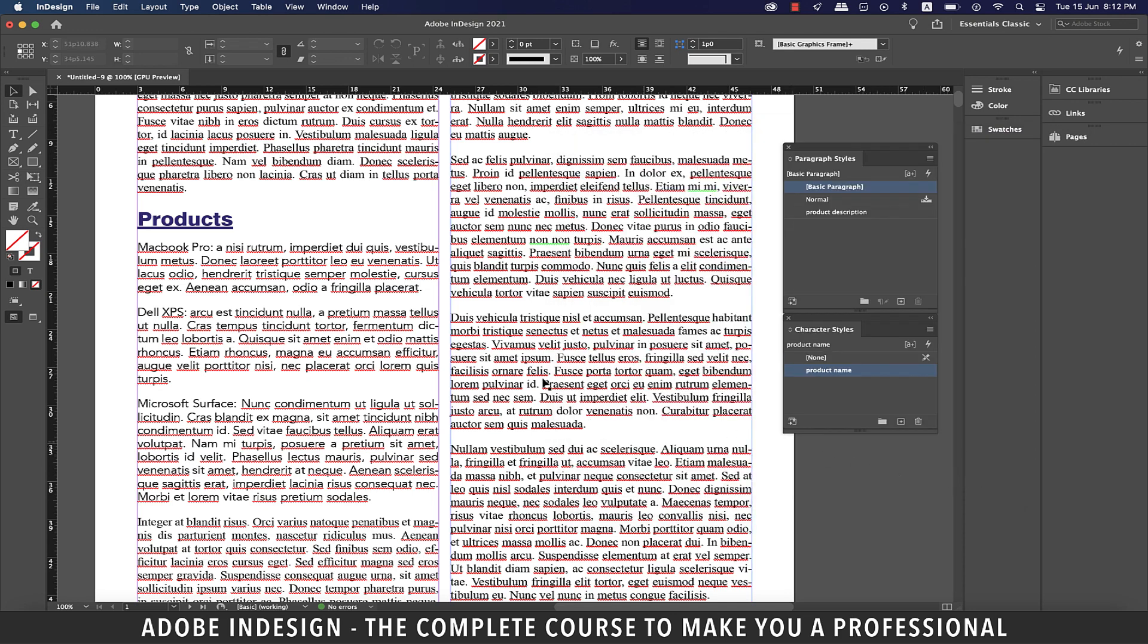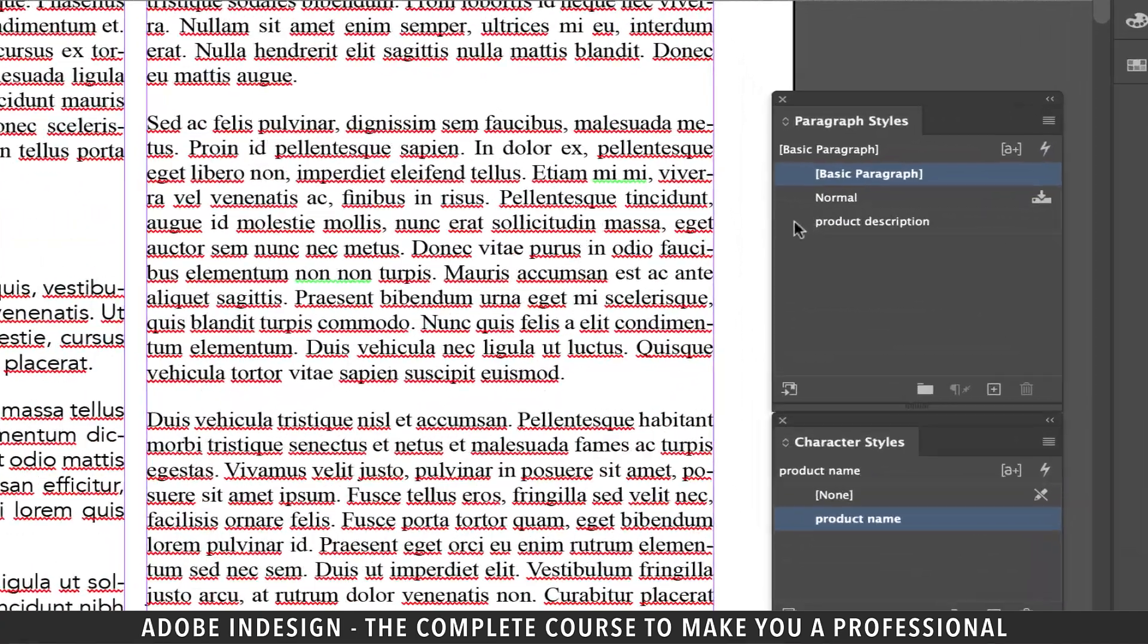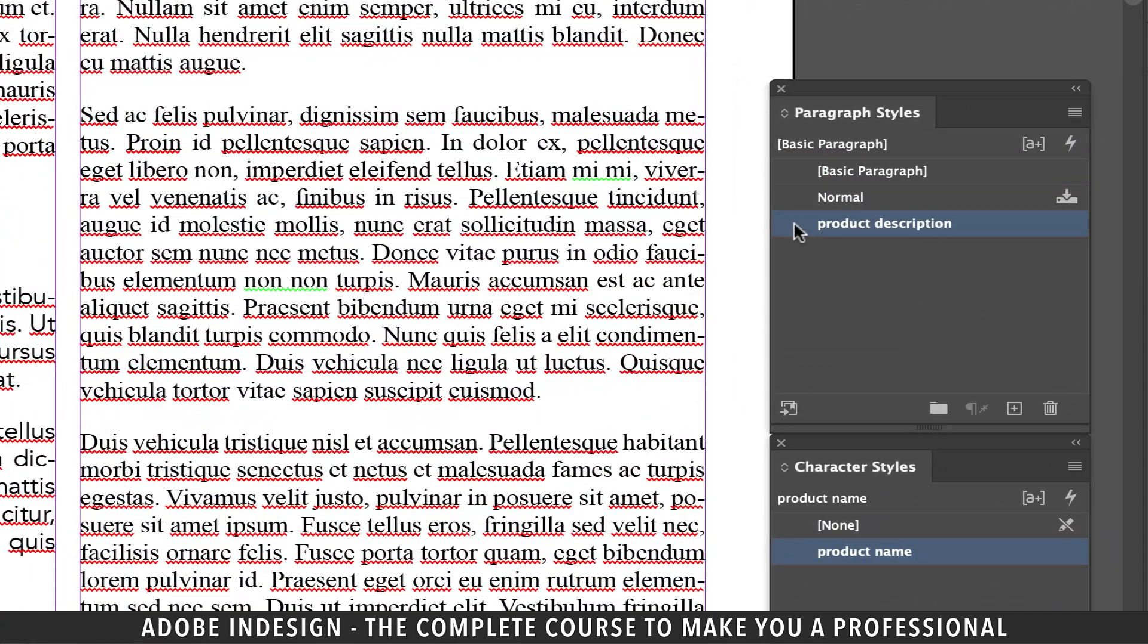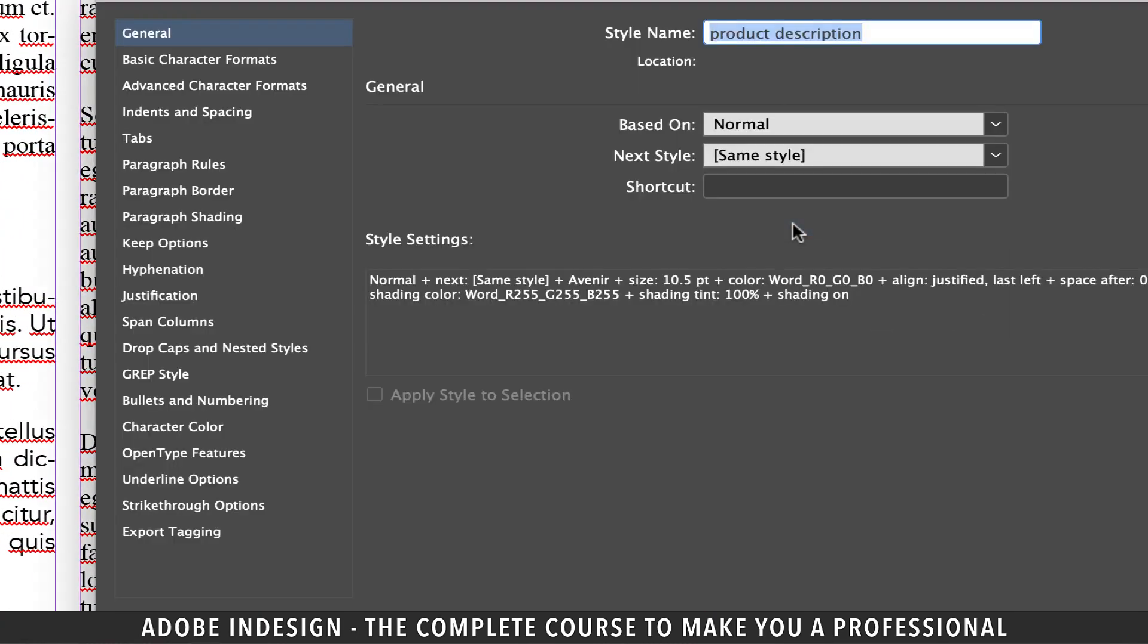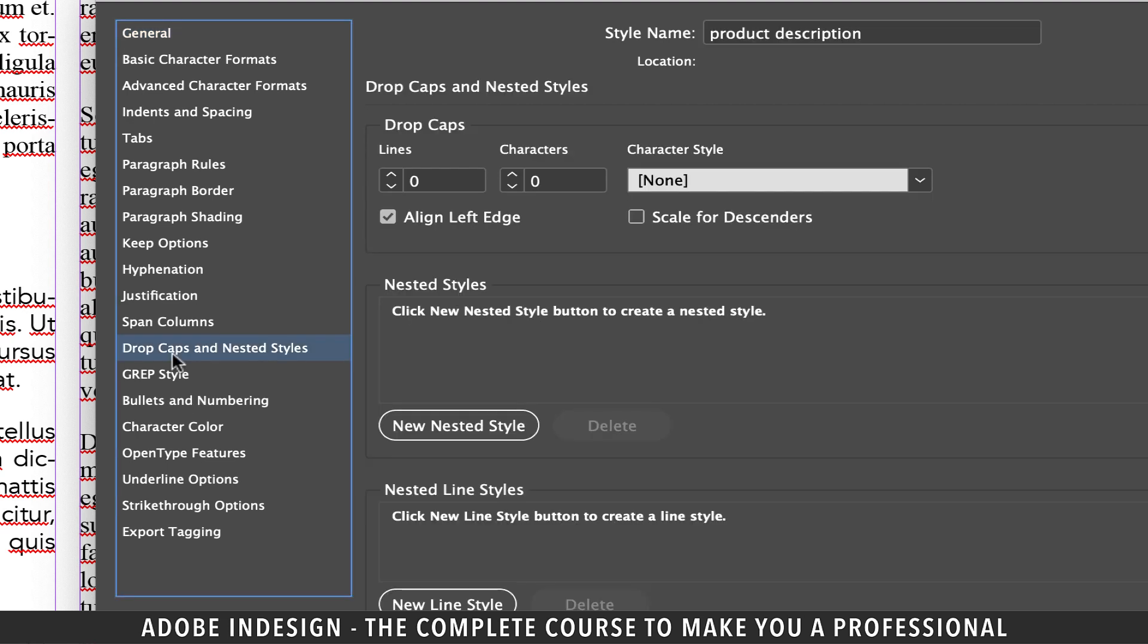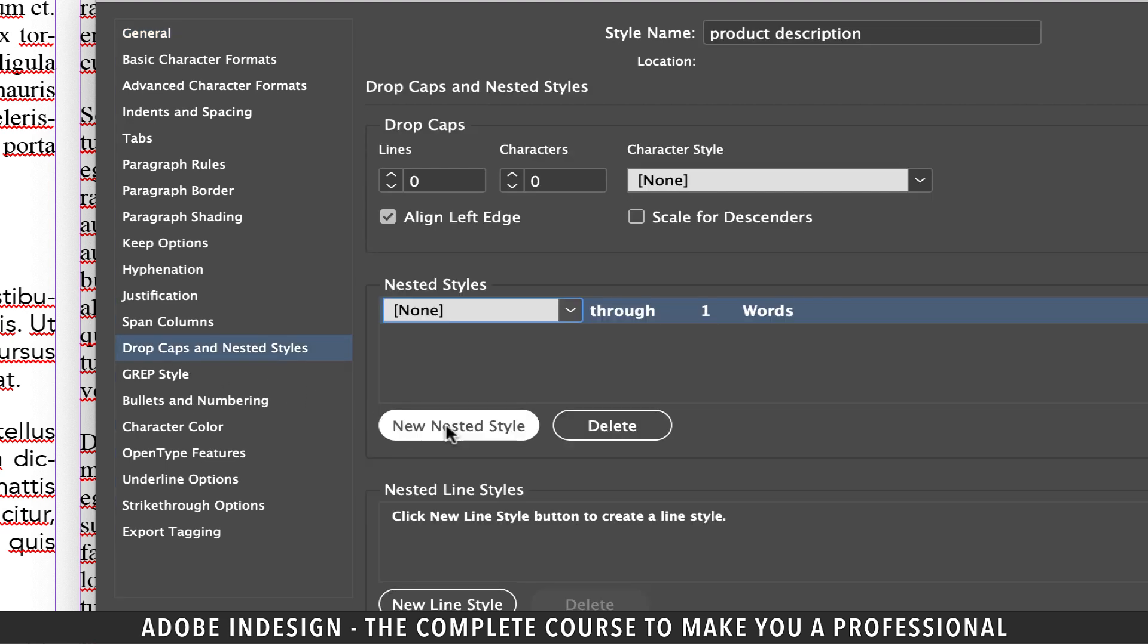Now that we have our paragraph styles and character styles all set, let's apply it to our target text. Double click the product description paragraph style. On the left you'll find the option drop caps and nested styles. Click it and then click the new nested style option.